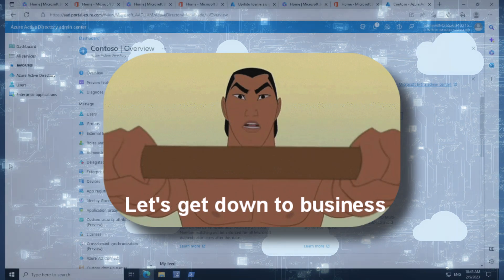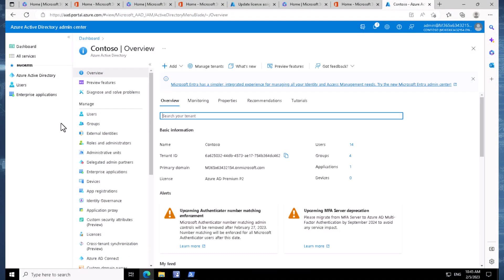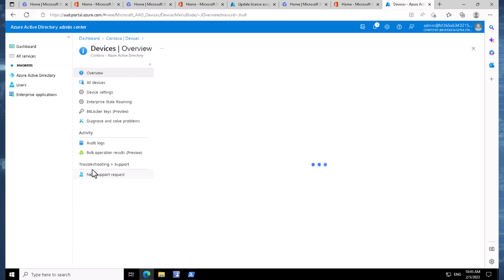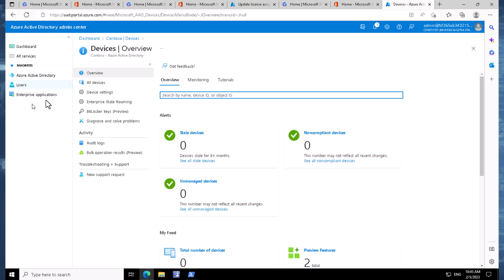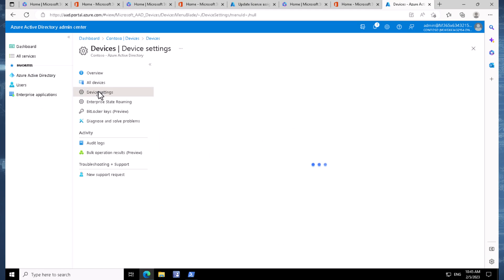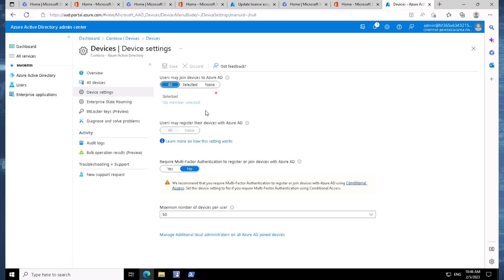Let's begin here in the Azure Active Directory Admin Center before we start to do any Azure AD joins or AD registrations of devices in the environment. A couple of things I might want to do to start with is just add some configuration options. If I drop into Devices and then into Device Settings, we have a couple of things to point out here. For example, users may join devices to Azure Active Directory — this is currently set to All, but I could select individual users or individual groups if I wanted to.